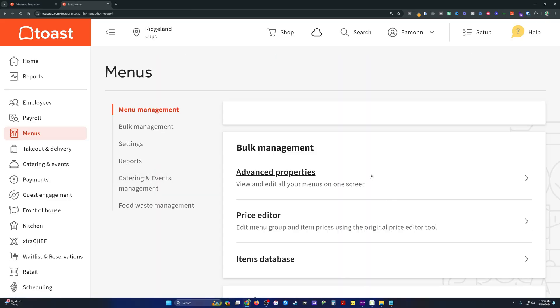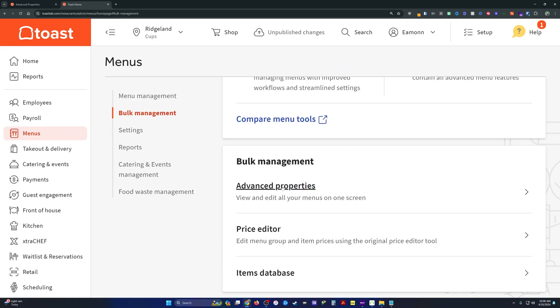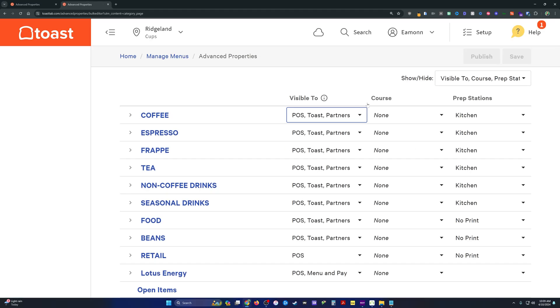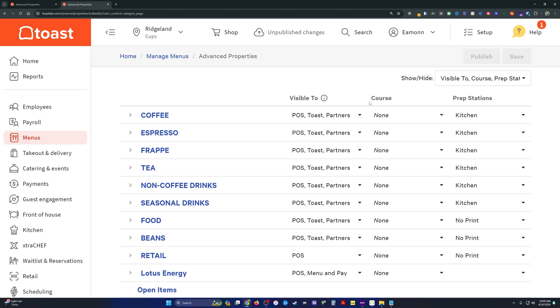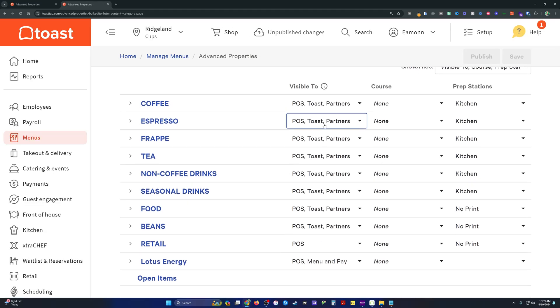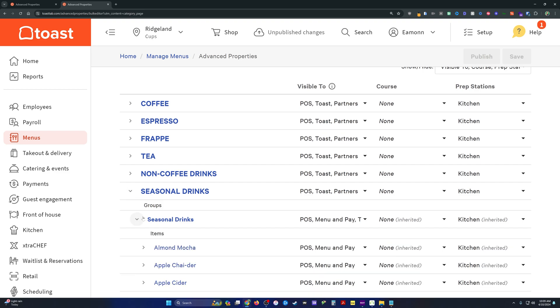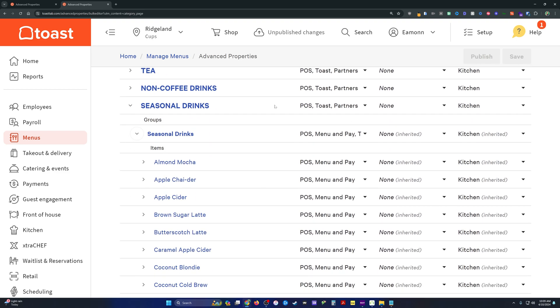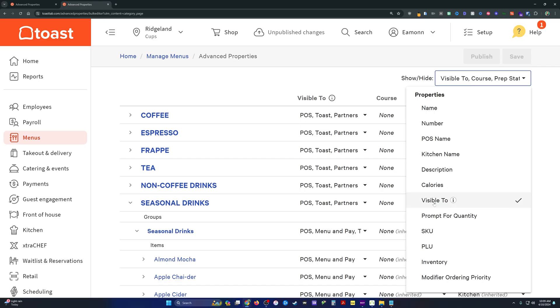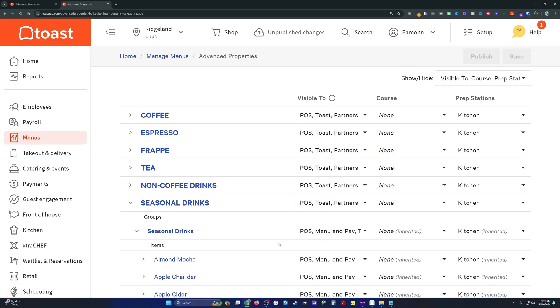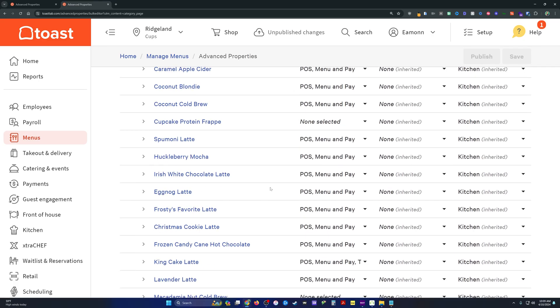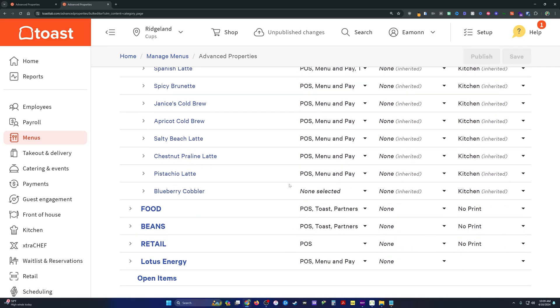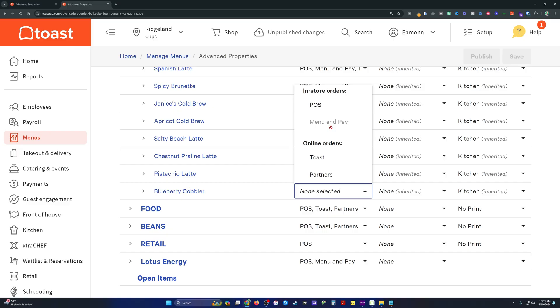The other place that I will show you where you can do the visibility changes, say it's a few weeks from now and you're ready to turn the item on and it's ready to go live. I go to the advanced properties. I make sure that visible to is selected from this menu, so it toggles that on right here. Then I scroll down to the item in question. It'll say none selected and I'll just select wherever I'm going to be carrying that, save and publish.